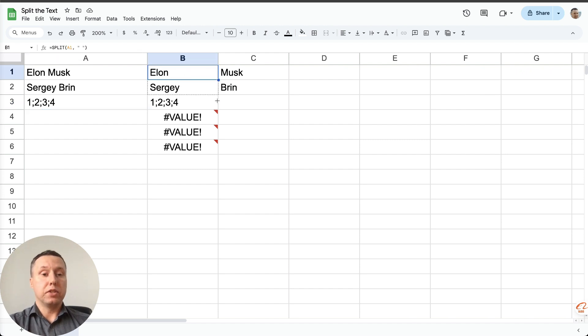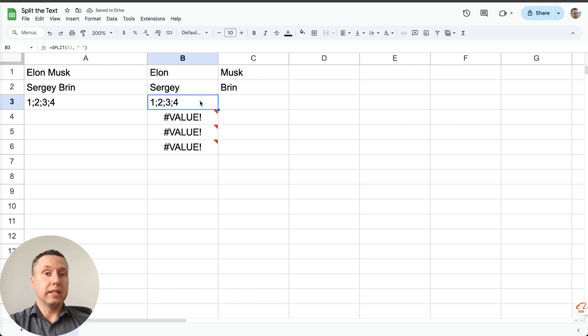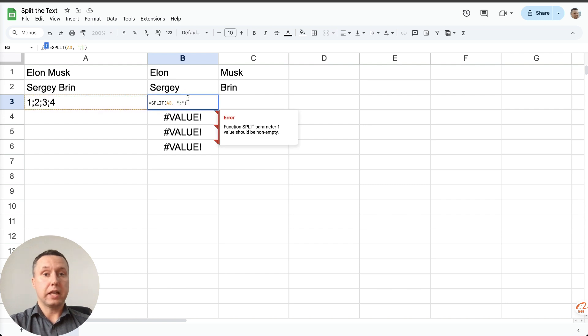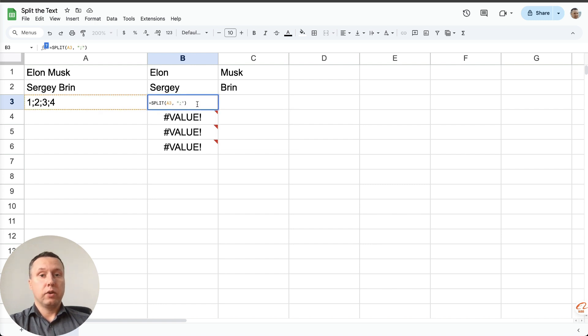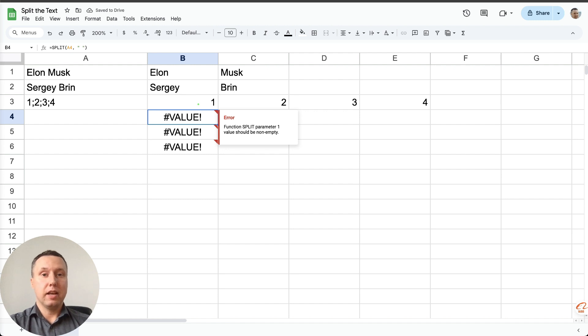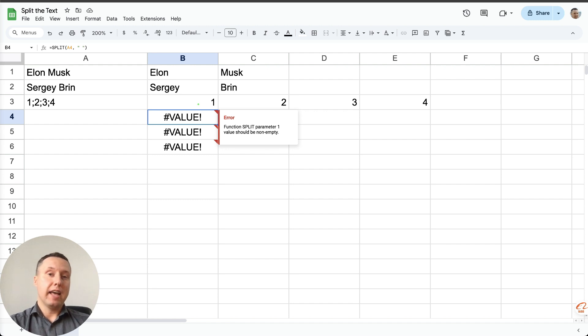I have stretched this formula. It's clear that nothing is split, and in order for it to split we need to put a semicolon instead of a space. We press enter, that's it, we have split the text into columns. Very simple. Good luck and have a nice day.